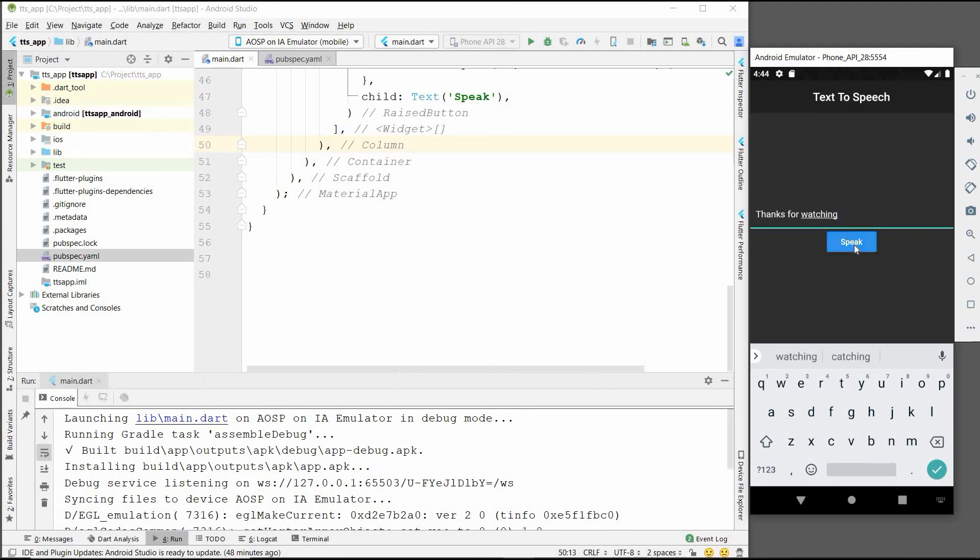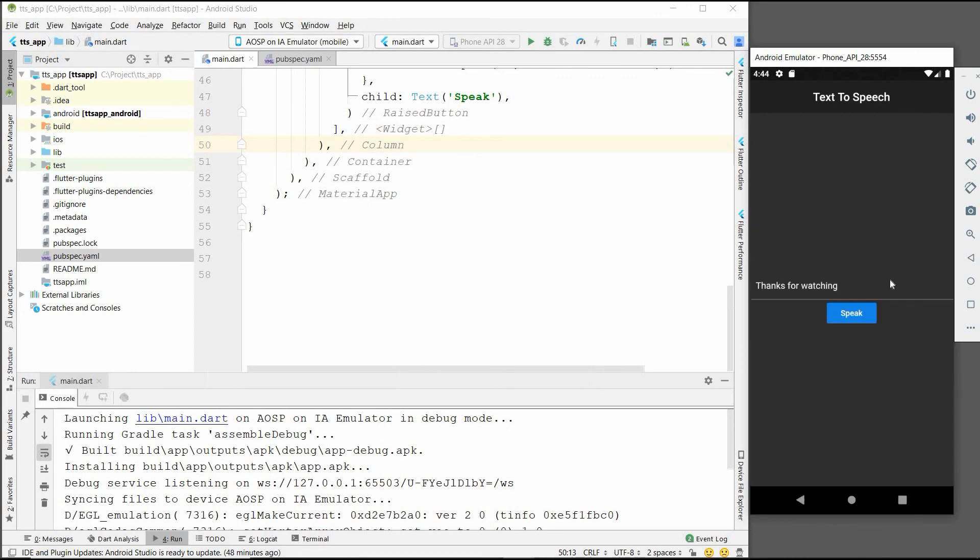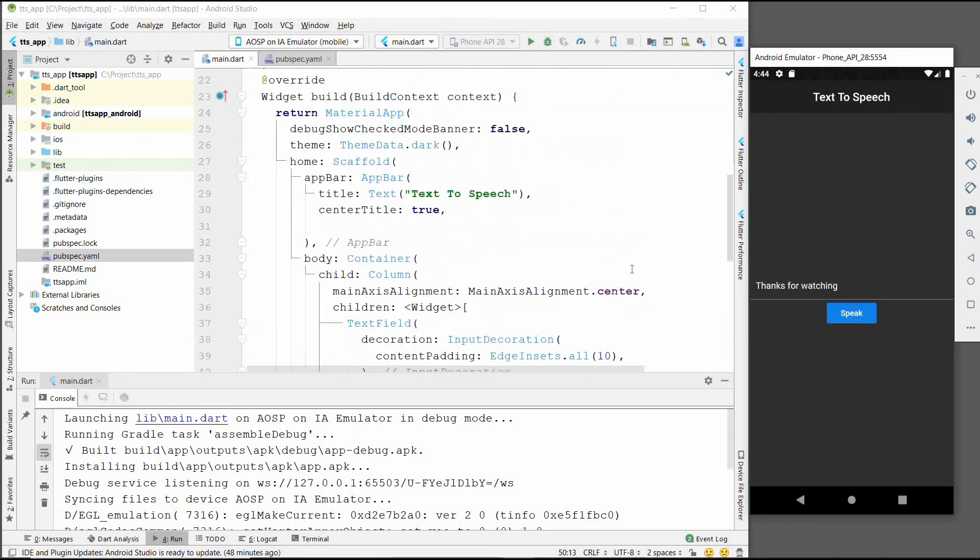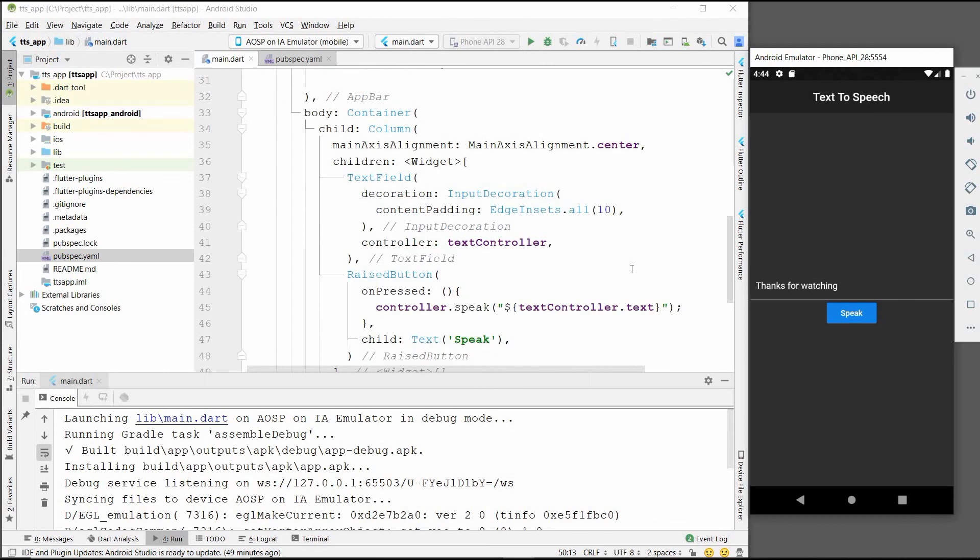We will click on the speaker button. 'Thanks for watching, thanks for watching, thanks for watching.'